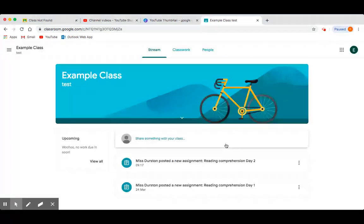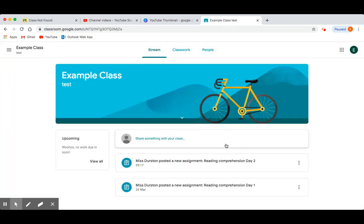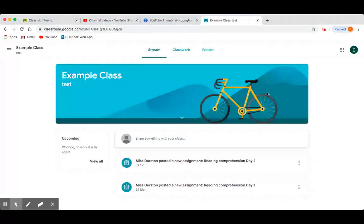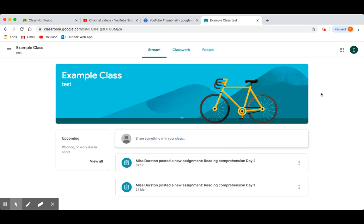As soon as you have pressed join and been received onto the class, you will be able to see your classroom page. This is where you are going to access all of the work set by your teacher and be able to ask for help too.